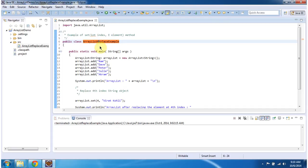Hi, in this video tutorial I will cover how to replace elements in the ArrayList. To explain this, I have created this ArrayListReplaceExample.